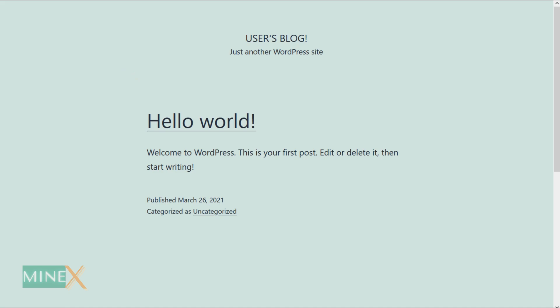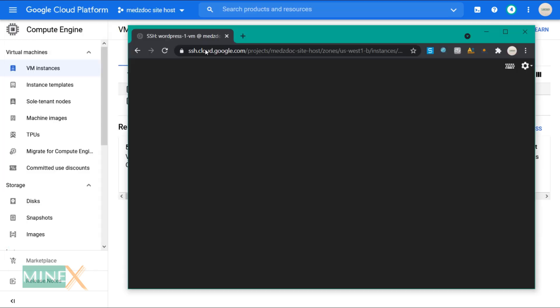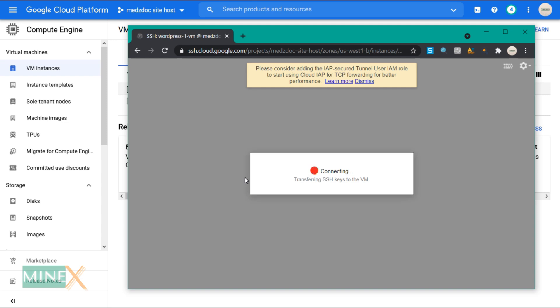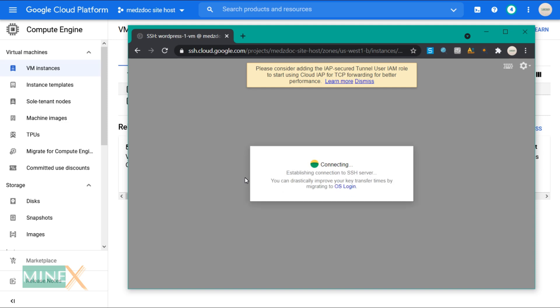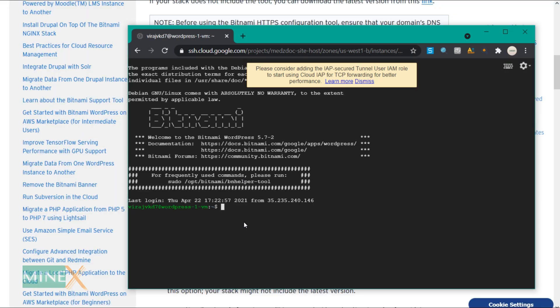Now see how to generate a free SSL certificate for your new WordPress site. Bitnami WordPress stack has included a tool to generate a free SSL certificate. First, you have to connect the SSH terminal again. Go back to the VM instances page and click on the SSH button.